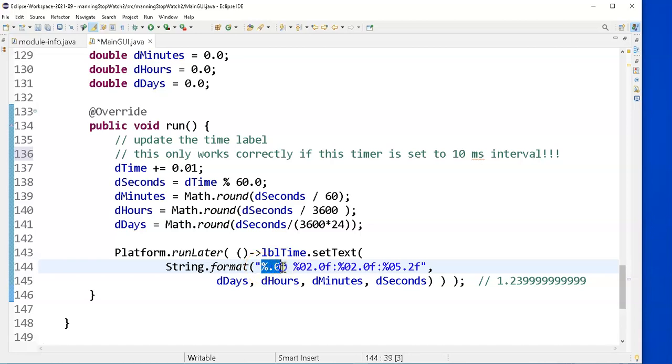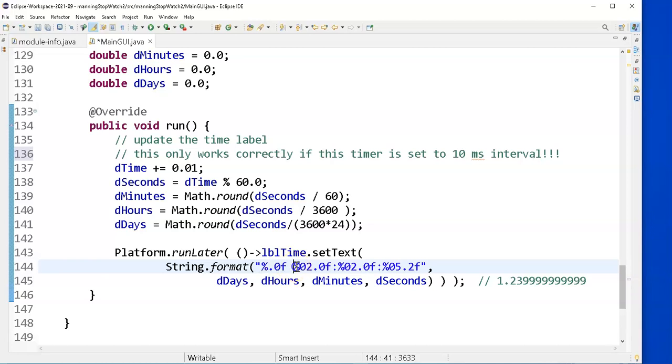I don't want anything after the decimal, so the dot zero says, don't display any digits after the decimal point. This says, give me two digits, and nothing after the decimal points. But, zero, two means, pad it with a leading zero, if it's a one digit number.